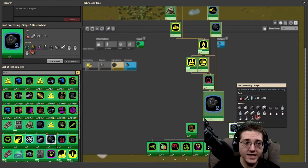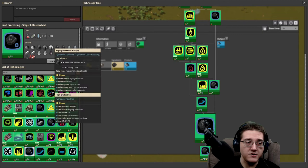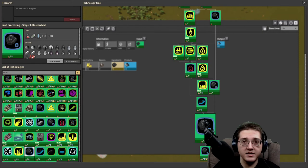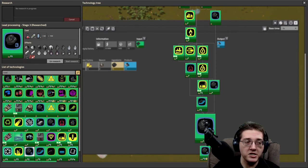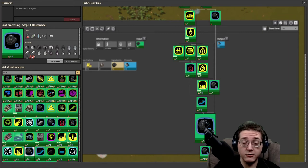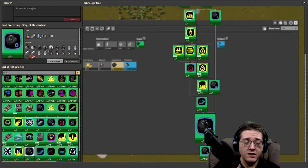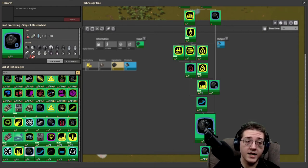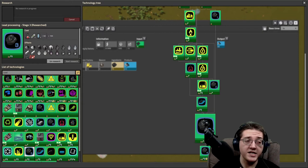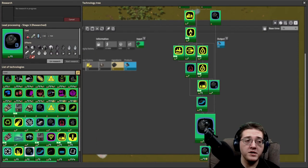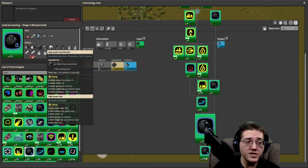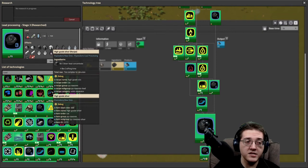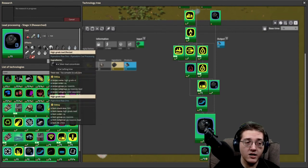At level 3 is when we get access to the high-grade processing setup. This has changed since my last video. This is the big separation. Previously in the .17 version, the lead high-grade and silver high-grade were both produced at the same time from the same recipe, and you would have to deal with having both of them together.